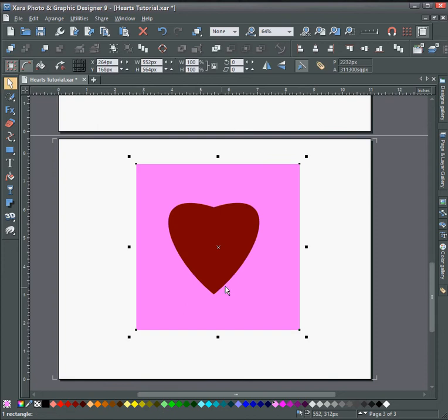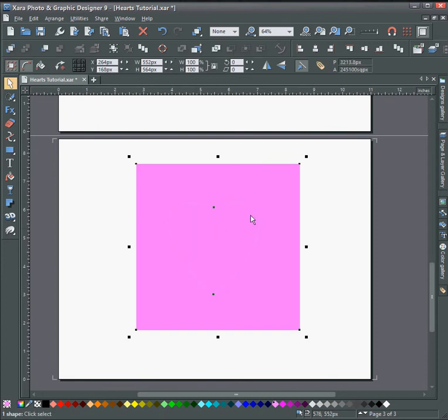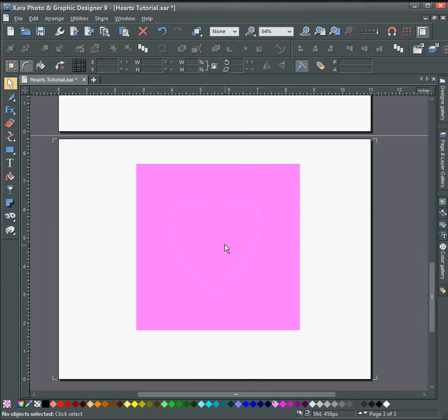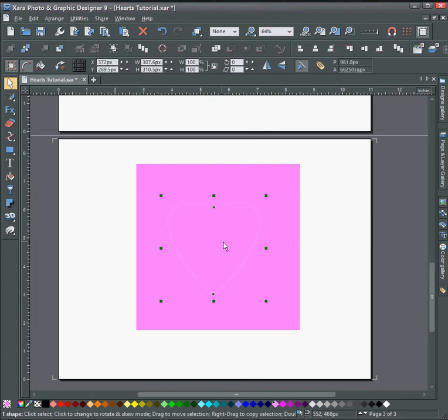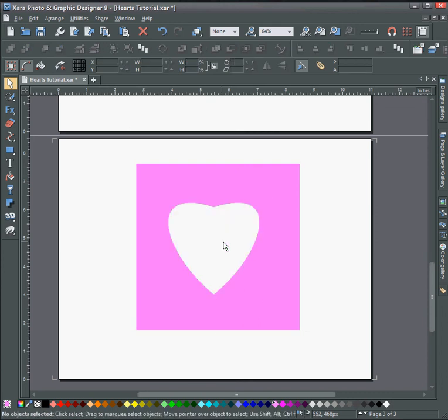Next, select both shapes by holding shift and press Control 4 on the keyboard. Control 4 will cut the heart shape out in the middle.